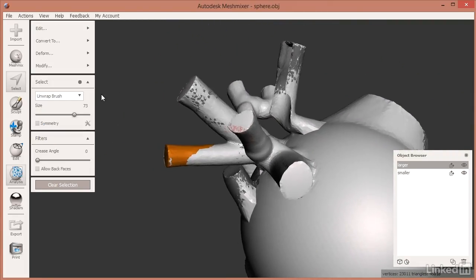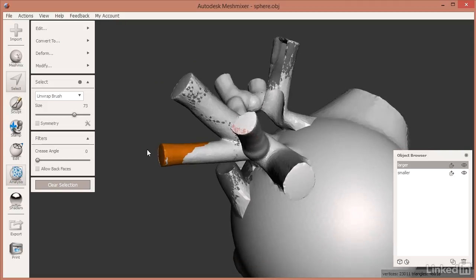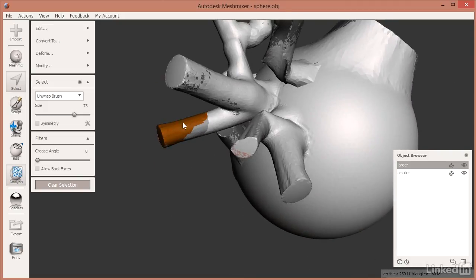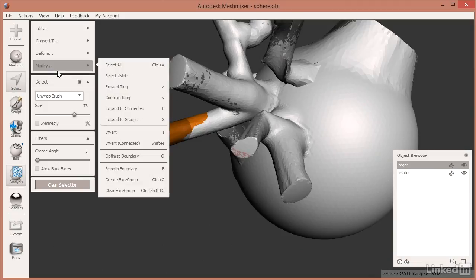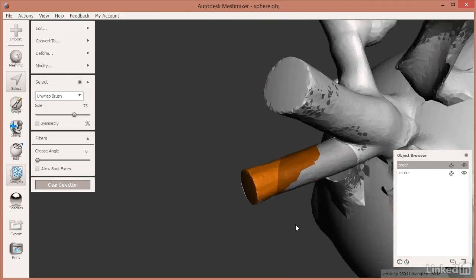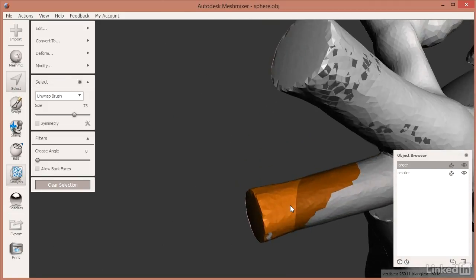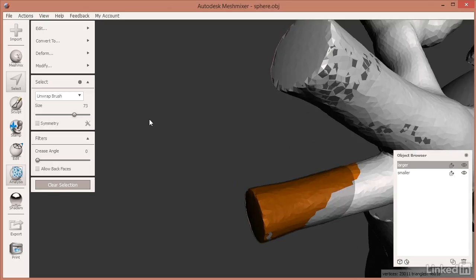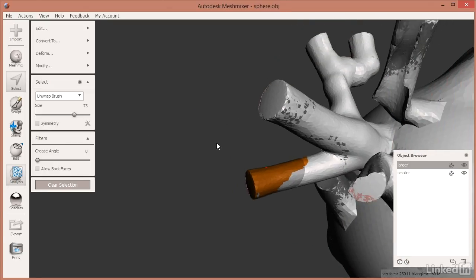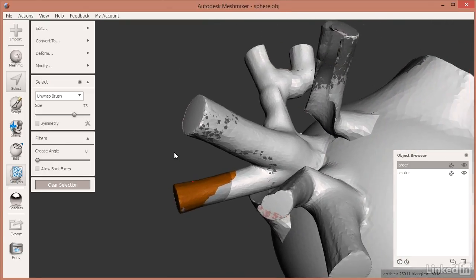As you click on those little bubbles in the deviation result, it will select the areas that are deviated, allowing you to create a face group from them for further modification. This also shows you the boundary between the larger and the smaller object on the inside at that deviation level — which is pretty cool.